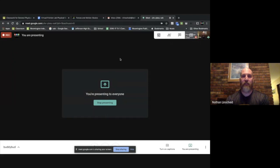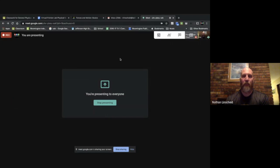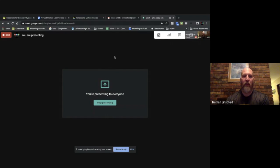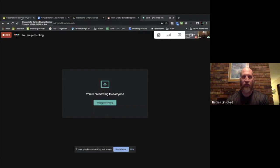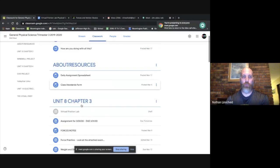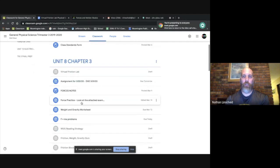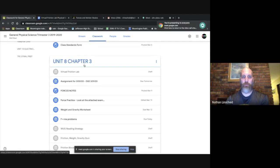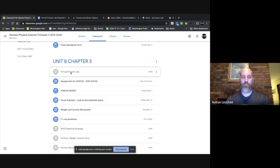Hi ninth grade physical science students. I'm just making a little video here to show you how to access the lab. If you look in your Google Classroom, you'll go to Unit 8 Chapter 3 and you're going to see the virtual friction lab.